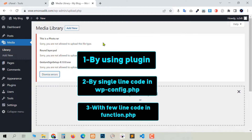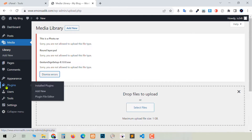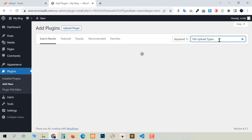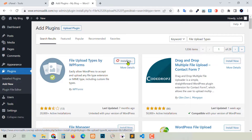Let's go to the first method, which is very easy — using plugins. Go to Plugins and then Add New. In this search box, write 'file upload types'. You will see 'File Upload Types' by WP Forum. Install this plugin and activate it.